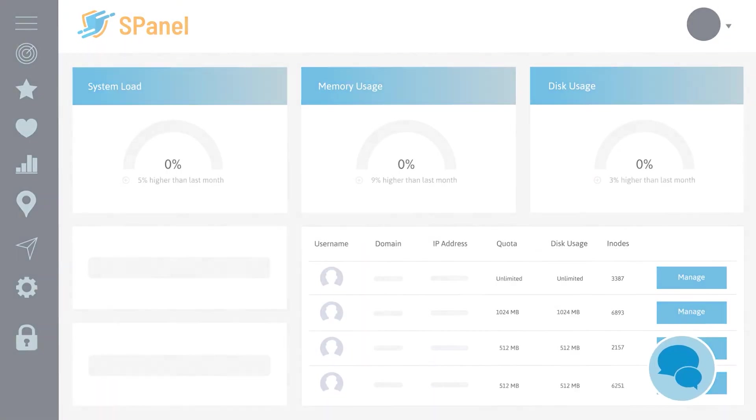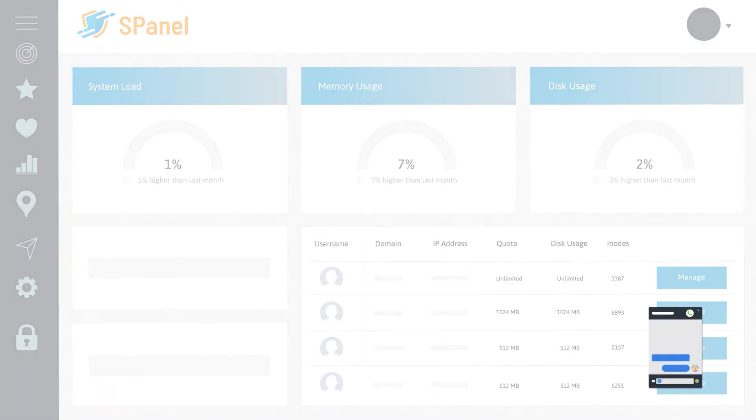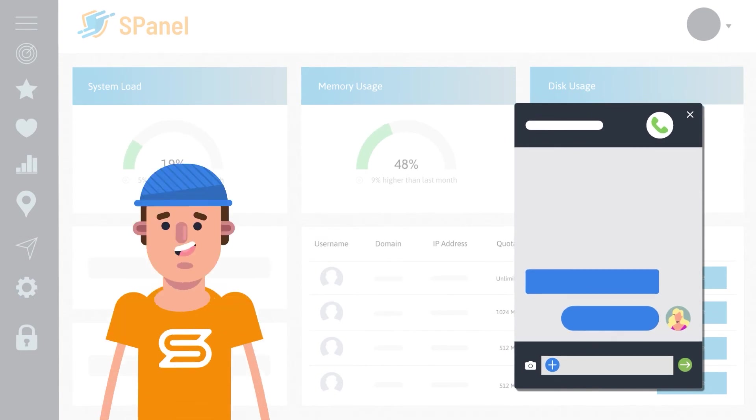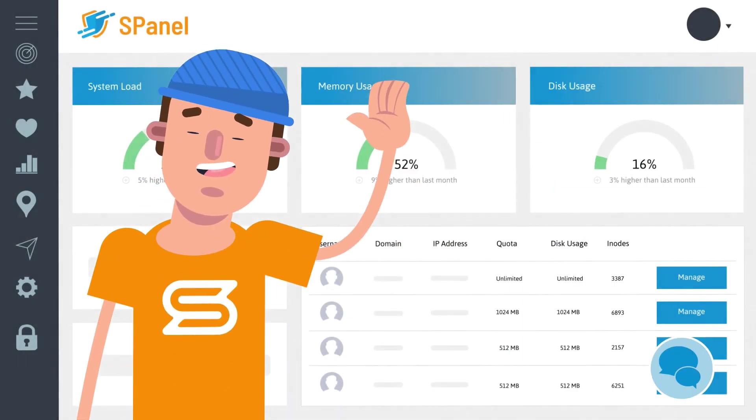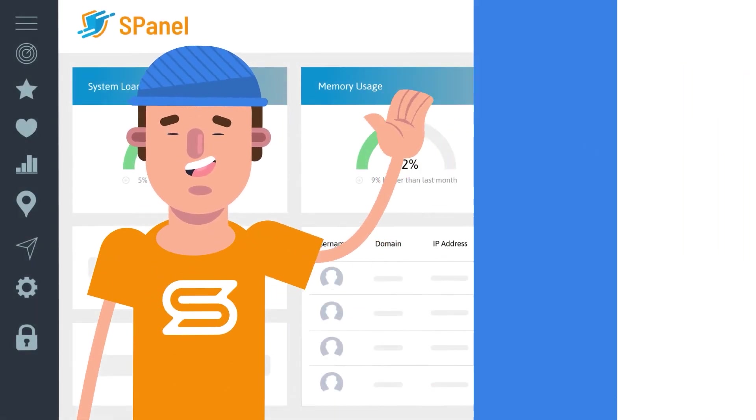To get started, just get in touch using live chat, straight from your control panel, and relax. We got you covered.